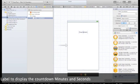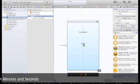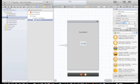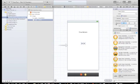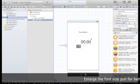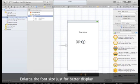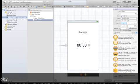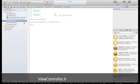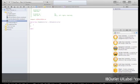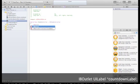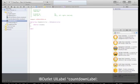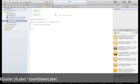Let's add another label and that will be our CountdownLabel. It will be our timer. Let's enlarge the font a little bit. Now let's go to the ViewControl header and declare that label, say IB Outlet UI Label and we'll call it CountdownLabel.